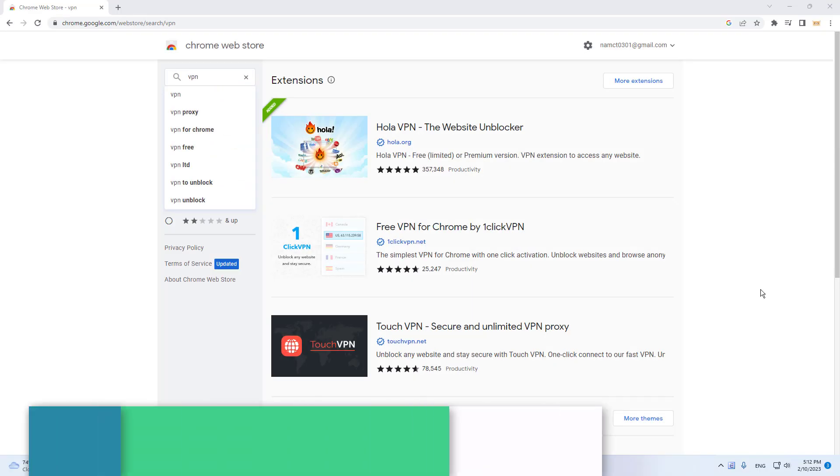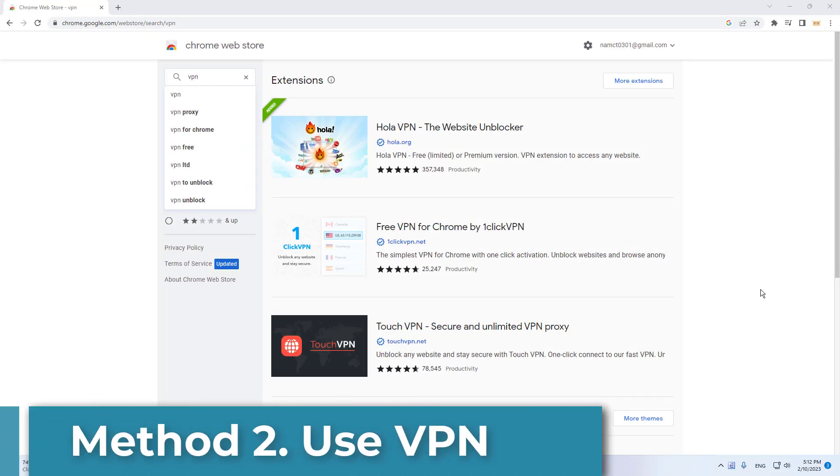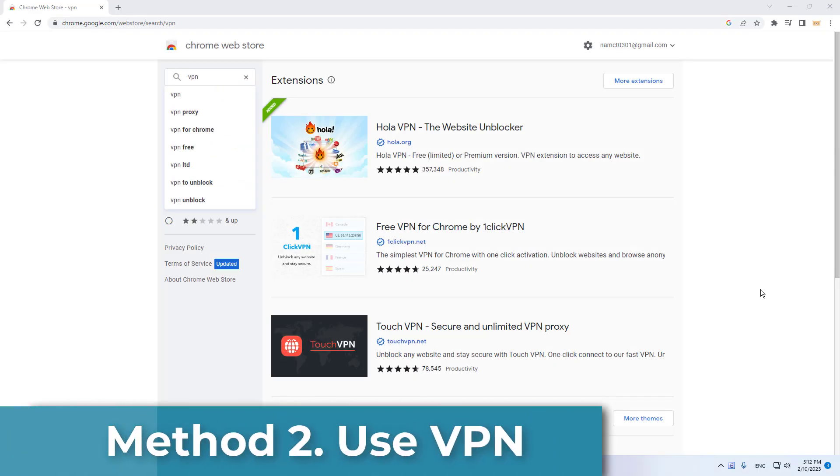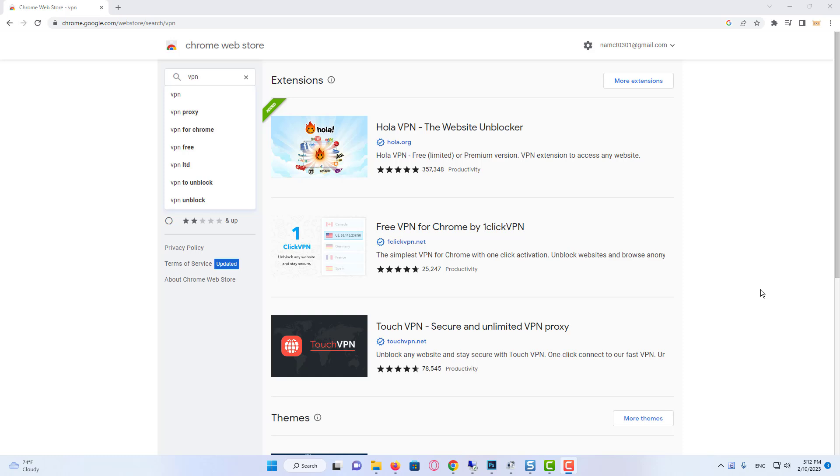Our second solution is to log in to Yahoo Mail using VPN. If the error we have received is caused by the location or the internet, using a VPN will work. There are VPNs that you can download to your computer. However, I will use a VPN that can be added to Chrome as an extension.